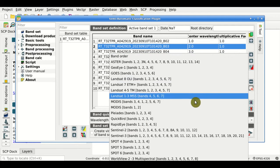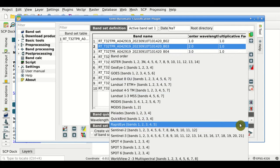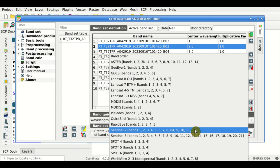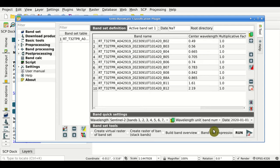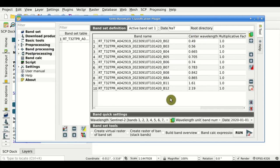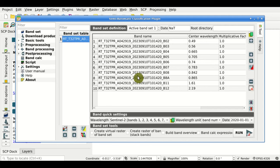The Band quick settings. After we select Sentinel-2 bands, automatically the center wavelength is defined for each band. Also from the Bandset table on the left, we can see that it is populated with the first part of the name of the bands, and we can use it for managing the bandsets.